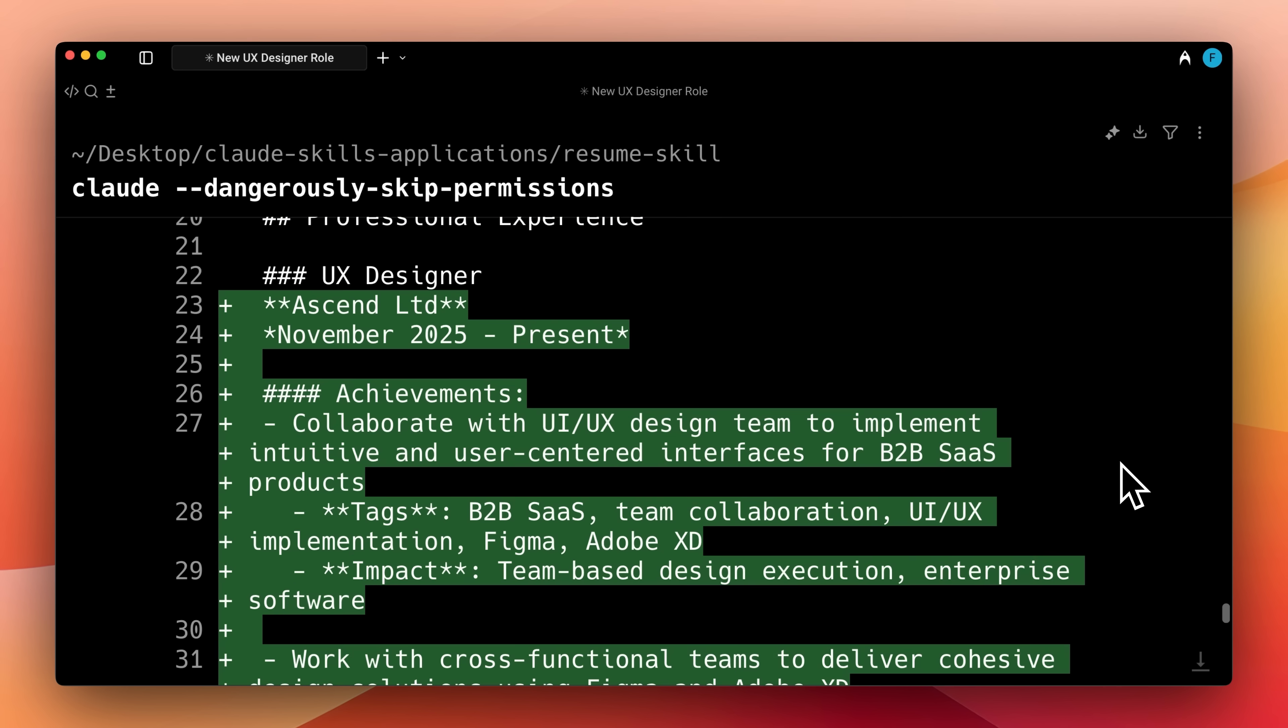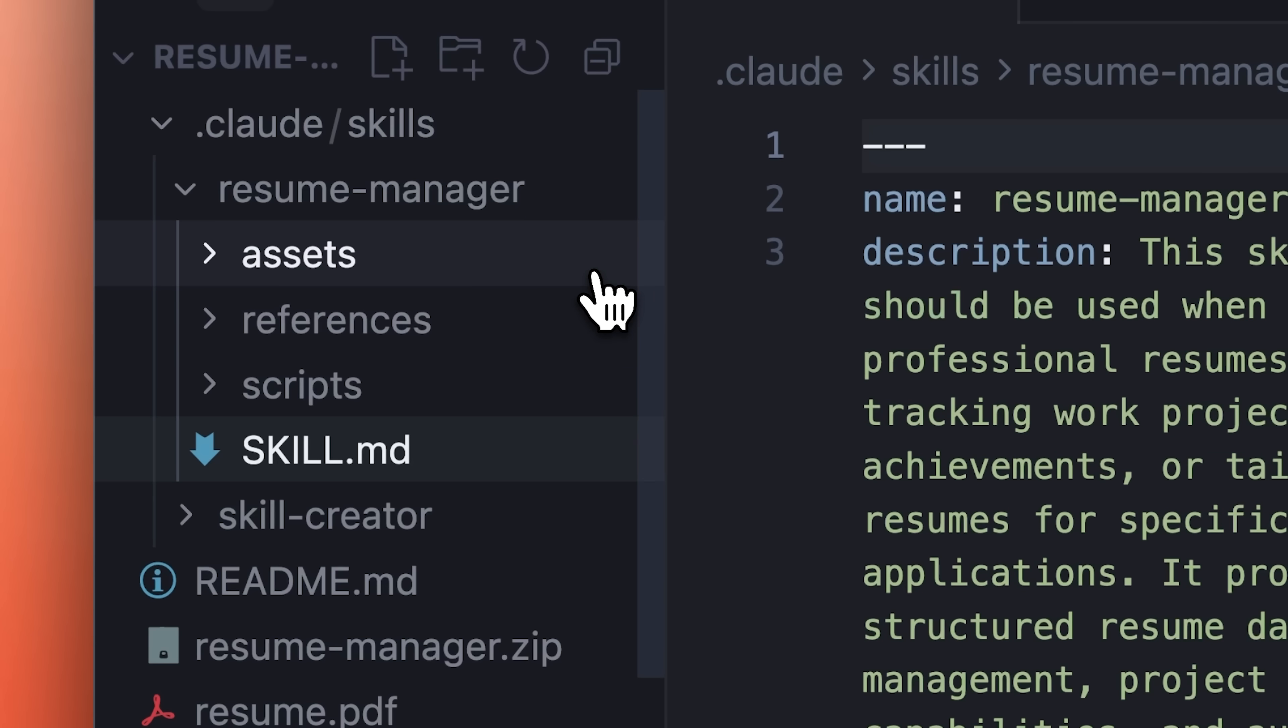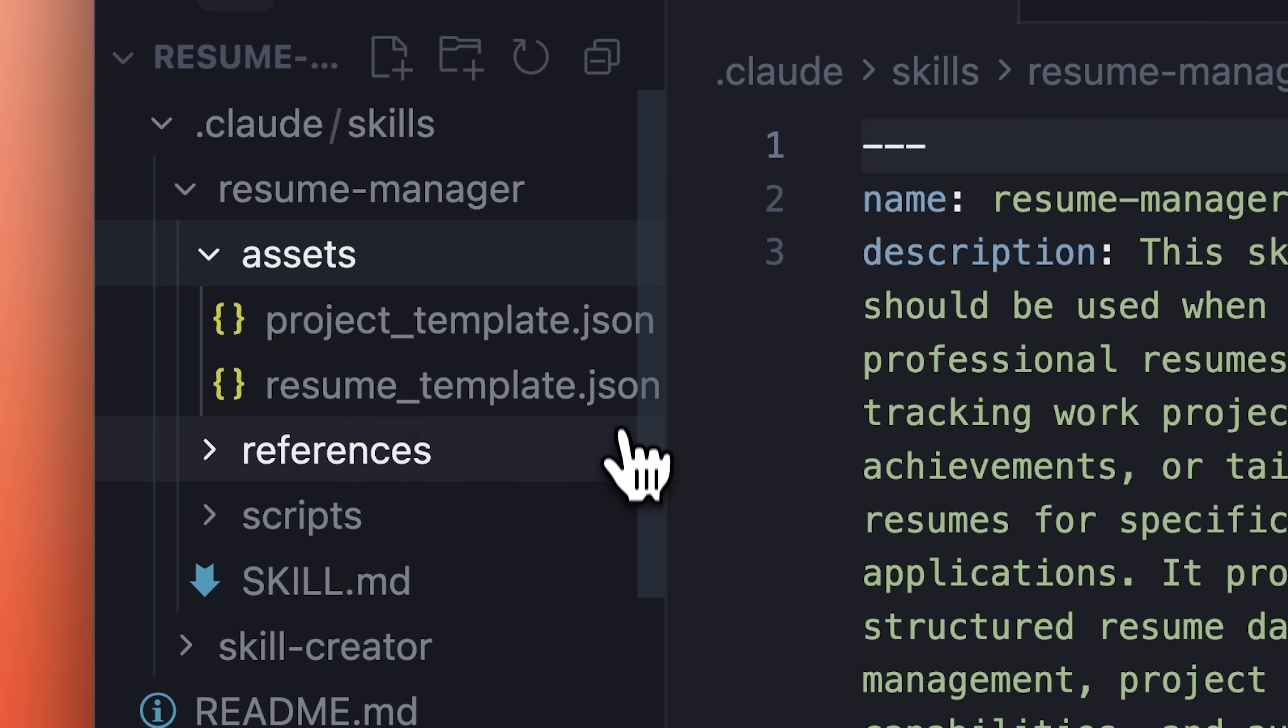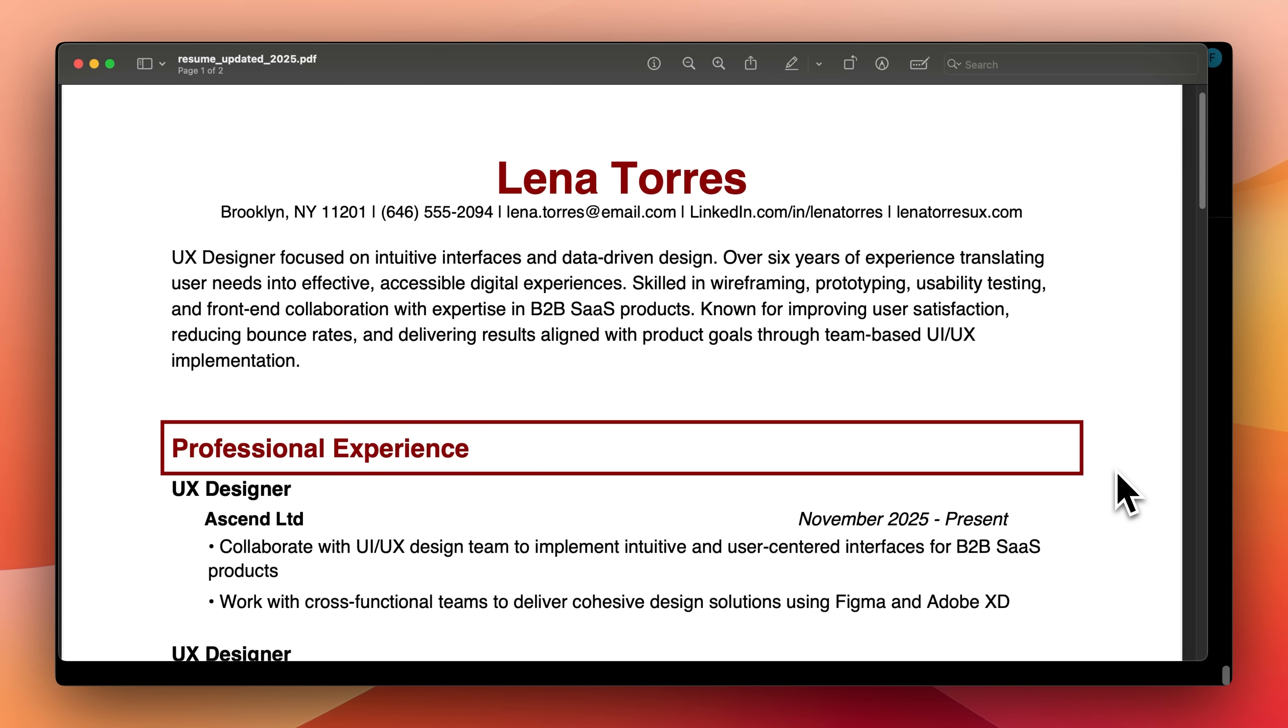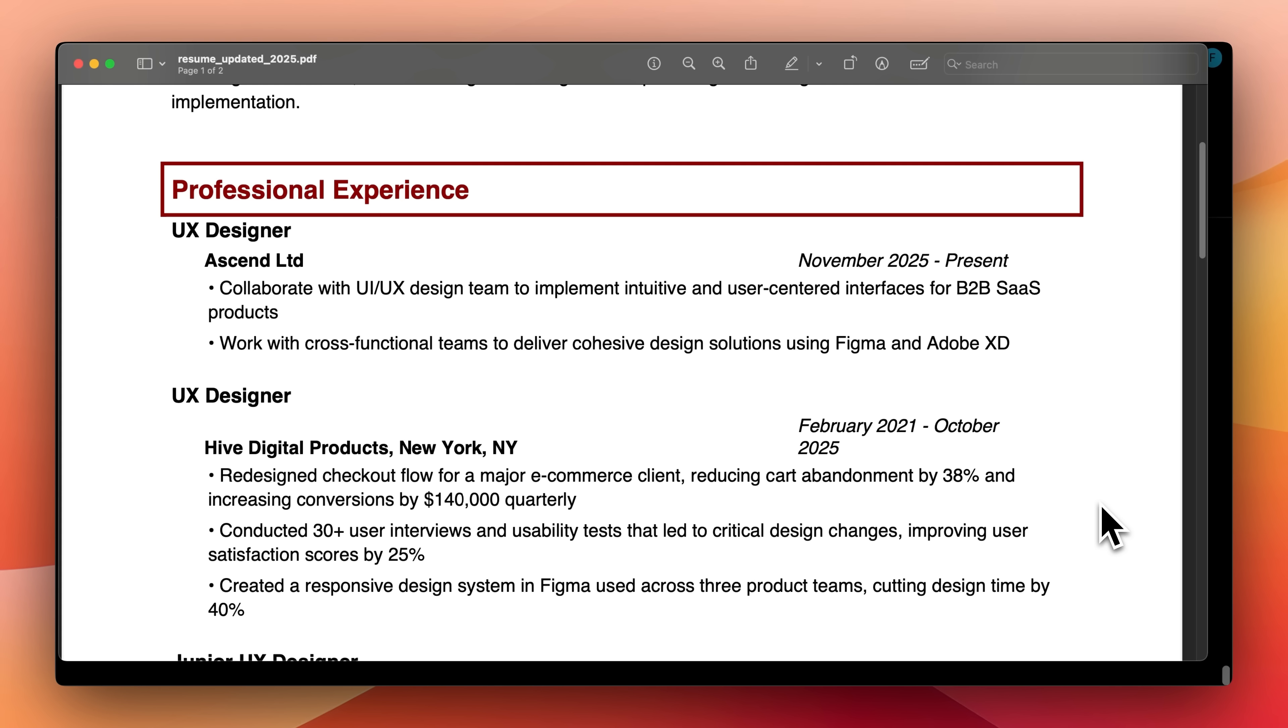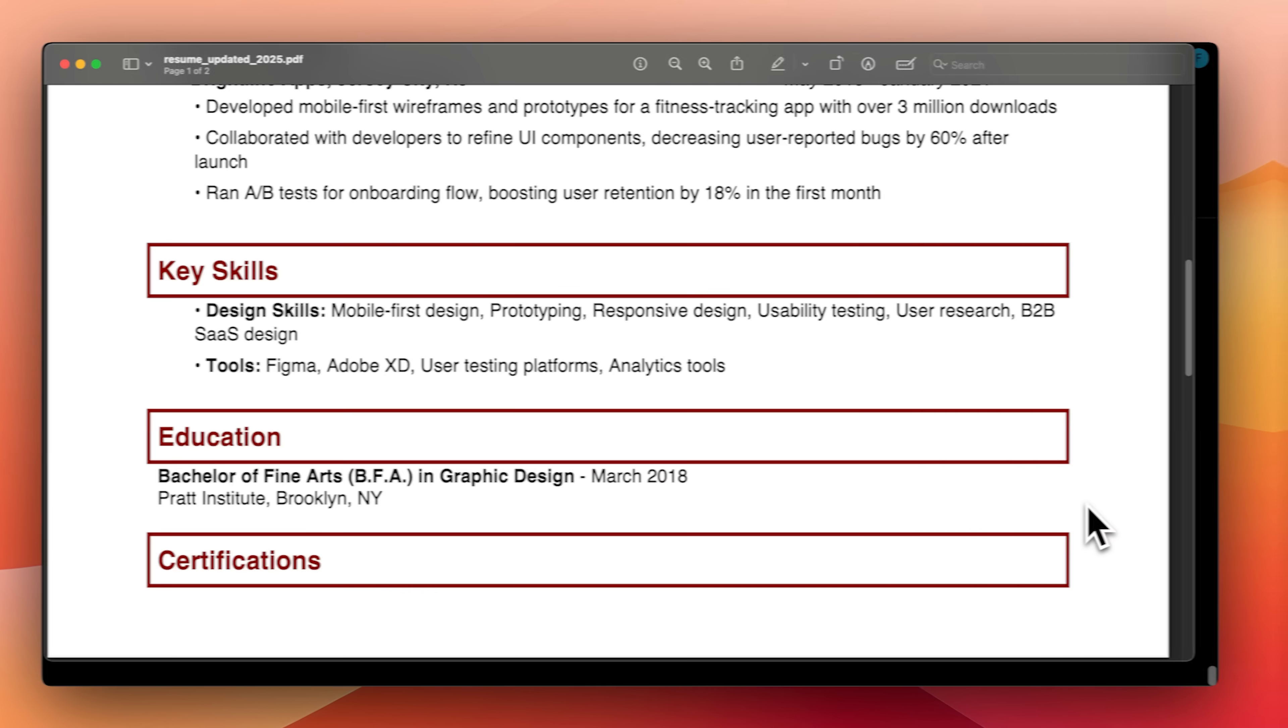Instead of revising your resume yourself, Claude uses the skill, the database, and references to create a new resume for you. The generated resume is ATS friendly and includes all the information from the database, like your new role, tool details, and updated skills.